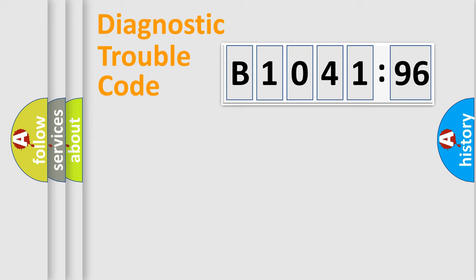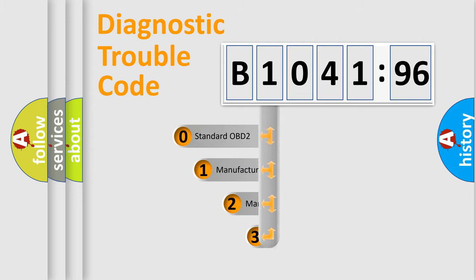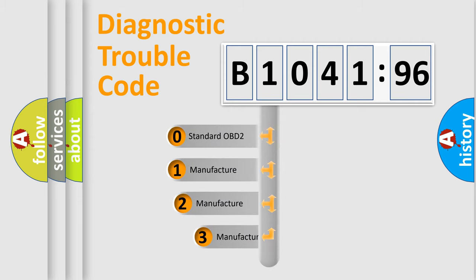Powertrain, Body, Chassis, and Network. This distribution is defined in the first character of the code.